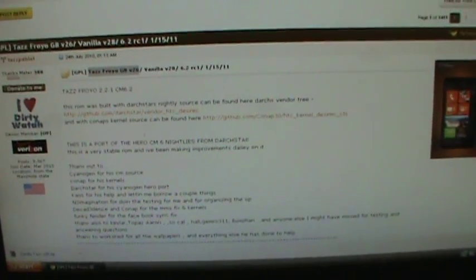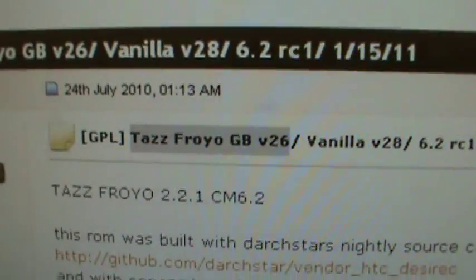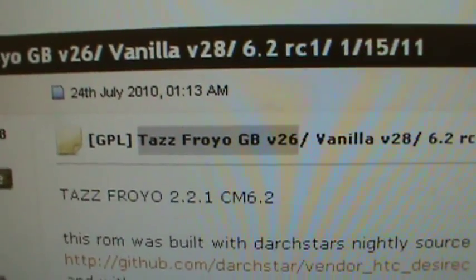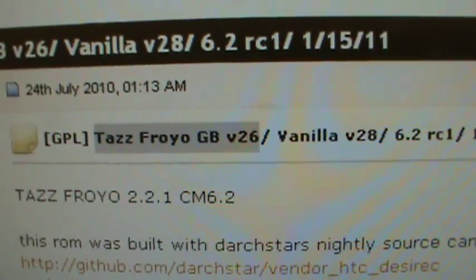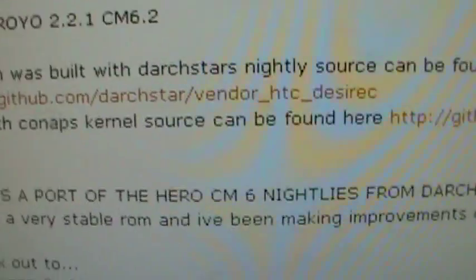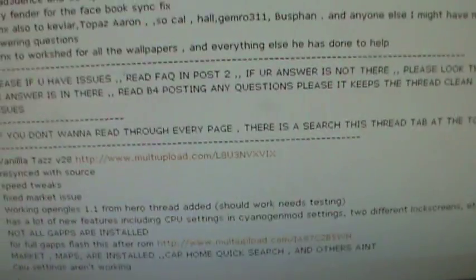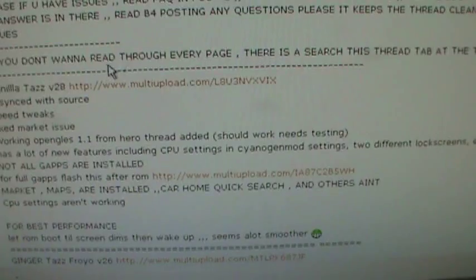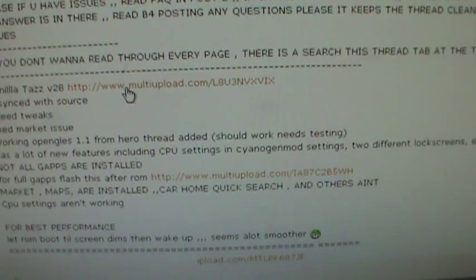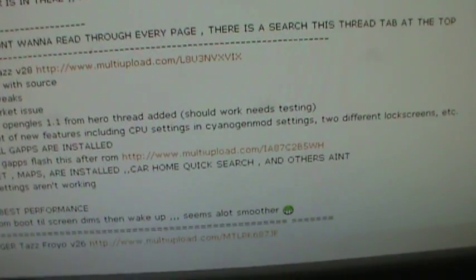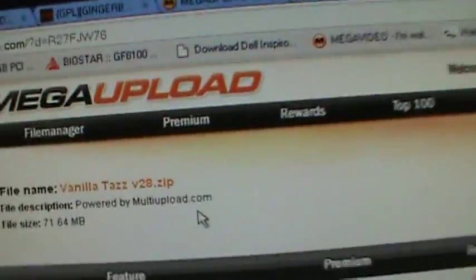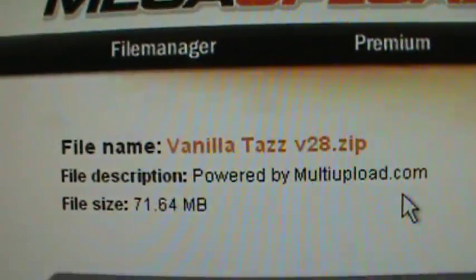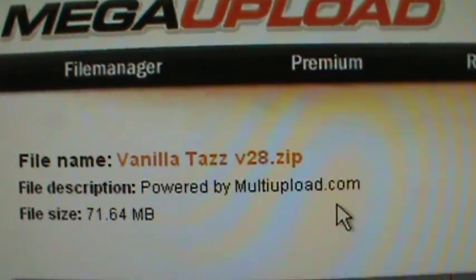Wake up. This is the site. I'll put a link in the description. There might be a newer version by the time you see this. So go ahead and go with the most updated version. So you're going to go ahead and find the download link. It's going to be from Taz Froyo GB version 26 if you're using this, if it's still this version. So you're going to click on multi-upload and hopefully my internet is okay. And it is 71.64 megabytes.